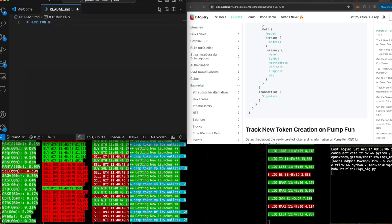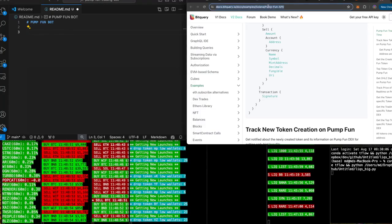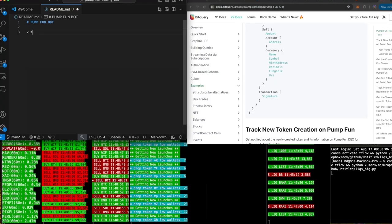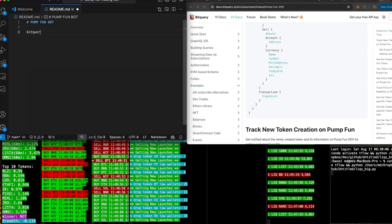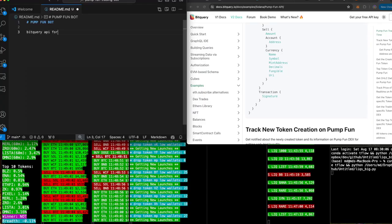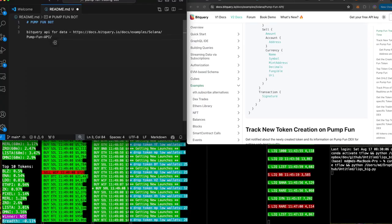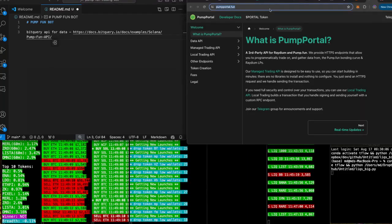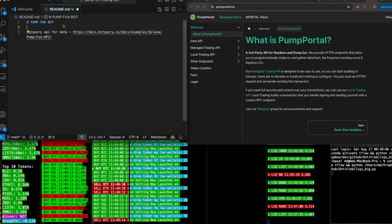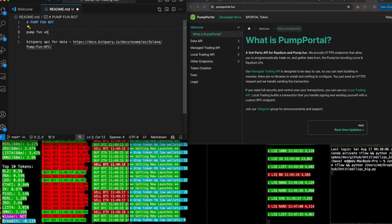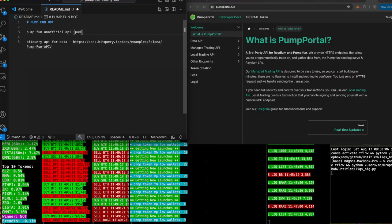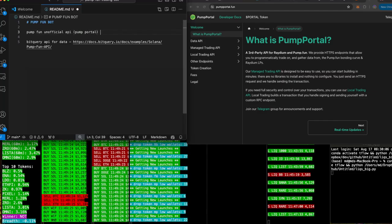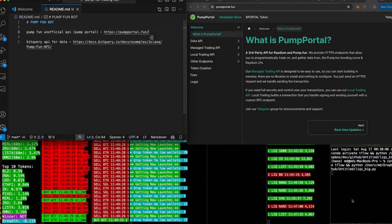Okay let's go ahead and just put some documentation here. So data, BitQuery API for data. Okay let's see what else we got here. Pump Portal dot fun, Pump One unofficial API, Pump Portal. Okay, all right, sick, so we got some stuff up in here.